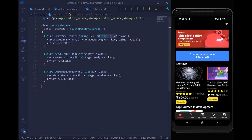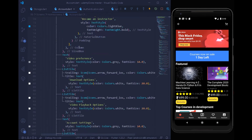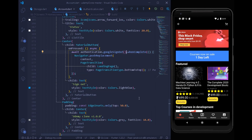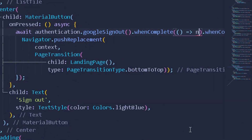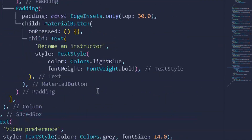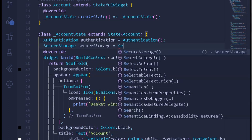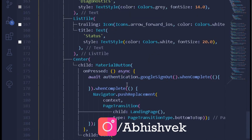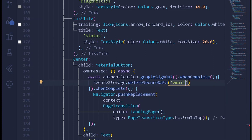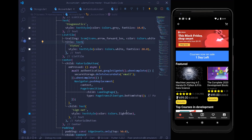The remaining thing is deleting the data when the user signs out. Move to the home screen under the account tab. Scrolling down, we have the sign-out button which navigates back after signing out from Google. We add a whenComplete callback, and inside it we first get an instance of SecureStorage. Then we call secureStorage.deleteSecureData providing the key 'email'. This deletes the secure data of the user associated with the email key.